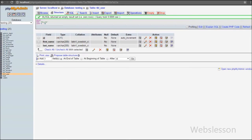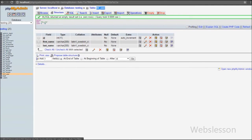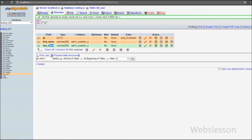In the previous video we showed the testing database, which has one table called 'user' with three columns: id, first name, and last name. We will delete data from this table in CodeIgniter framework.